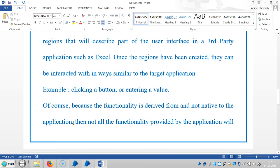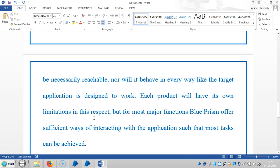For example, clicking a button or entering a value. Of course, because the functionality is derived from and not native to the application, not all the functionality provided by the application will be necessarily reachable.